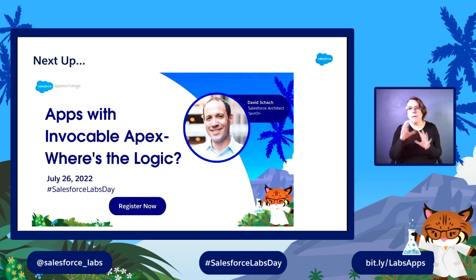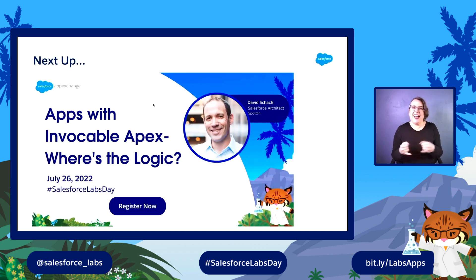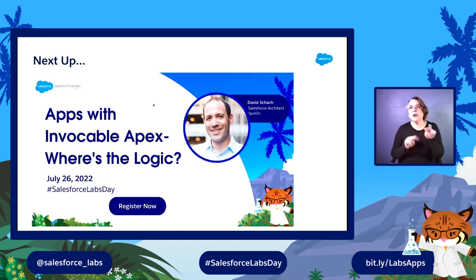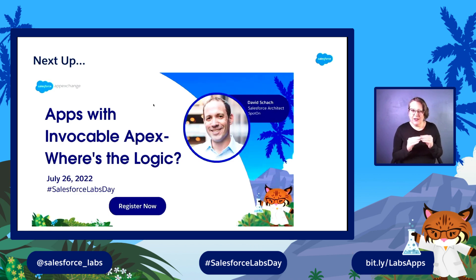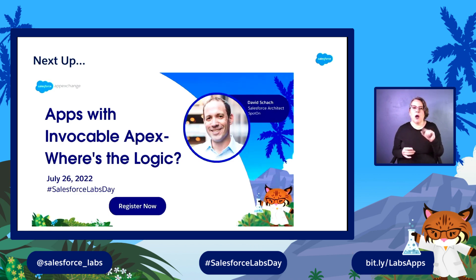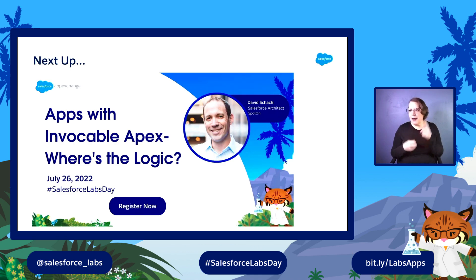We're hoping you use this to get started today and grab our packages to go to work. I think I'm a little early today, but I'm really looking forward to the next session. My friend David Shack is going to take us through Invocable Apex and talk about very powerful programmatic logic coming from Flows. That's it for me. Thank you to everyone.